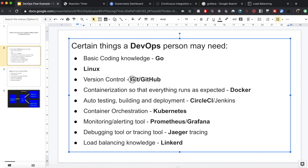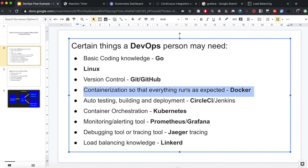Git is used to version control your program, which means saving the history of your program so that you don't lose it easily. It also gives you the option to get back to any previous state in your program. GitHub is a place to store your code online.